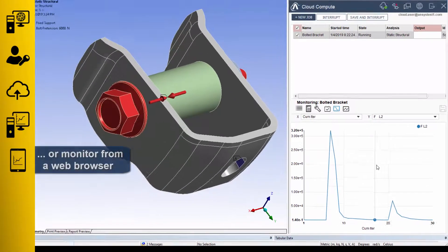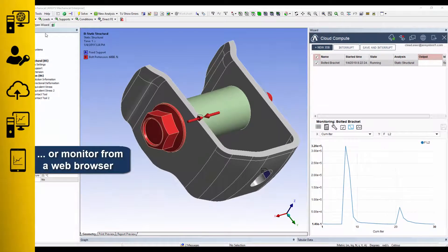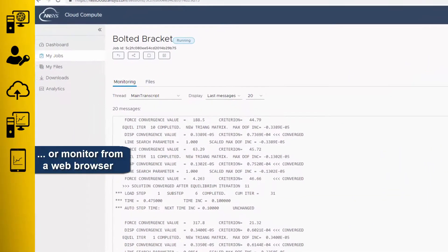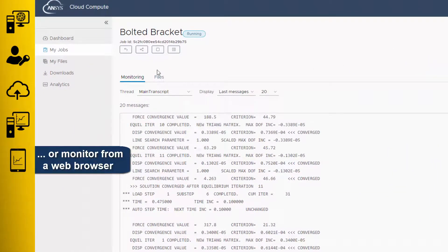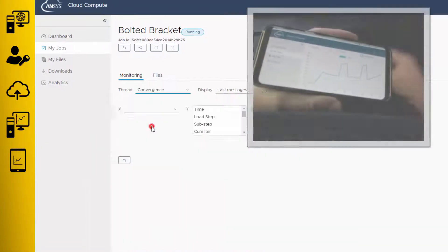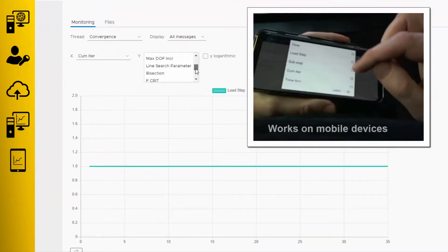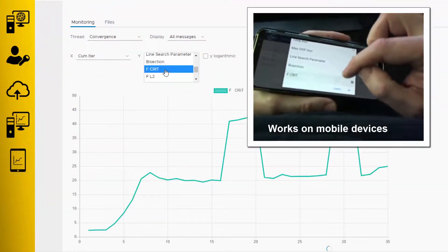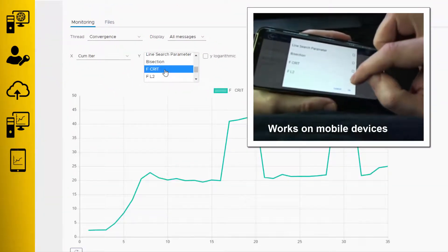You can also leave the desktop application and monitor your job from the cloud portal using your web browser, where you have access to all of the same monitoring tools, and yes, this works for mobile devices as well.